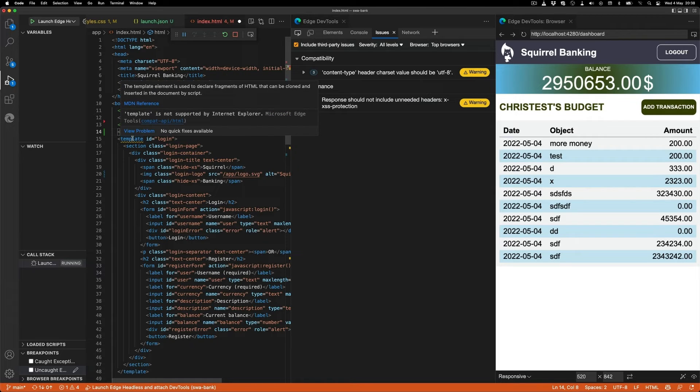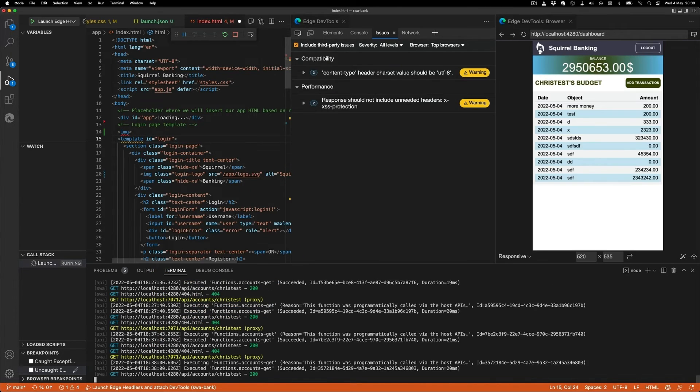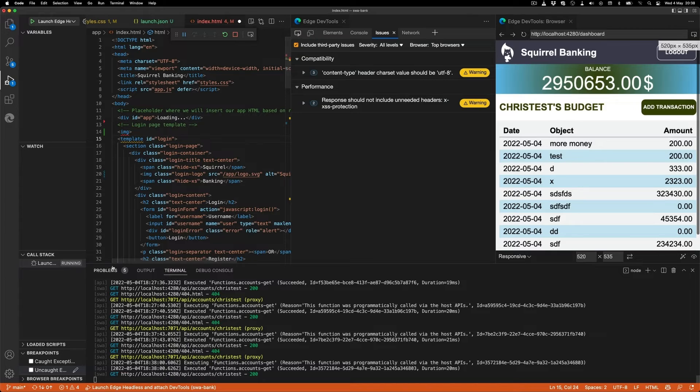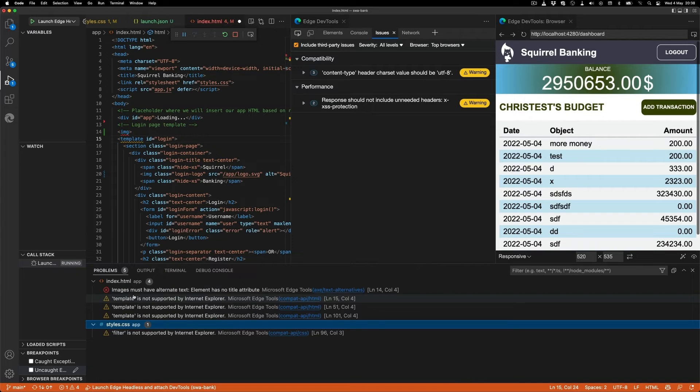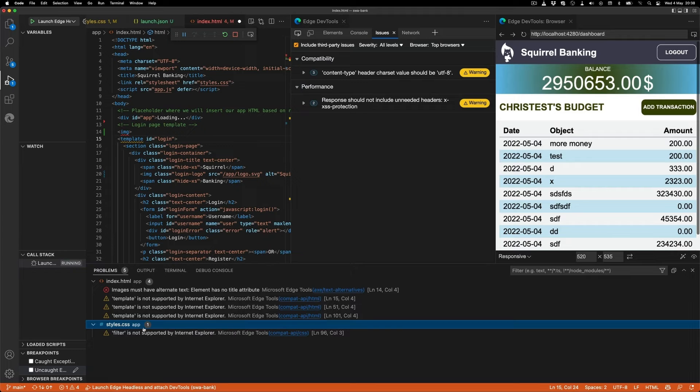Yellow lines are compatibility issues, so template is not supported by Internet Explorer. Well, we don't need that anymore. You can also open the problems pane, and then you get all the information of all the problems of all the open files in your project right now.